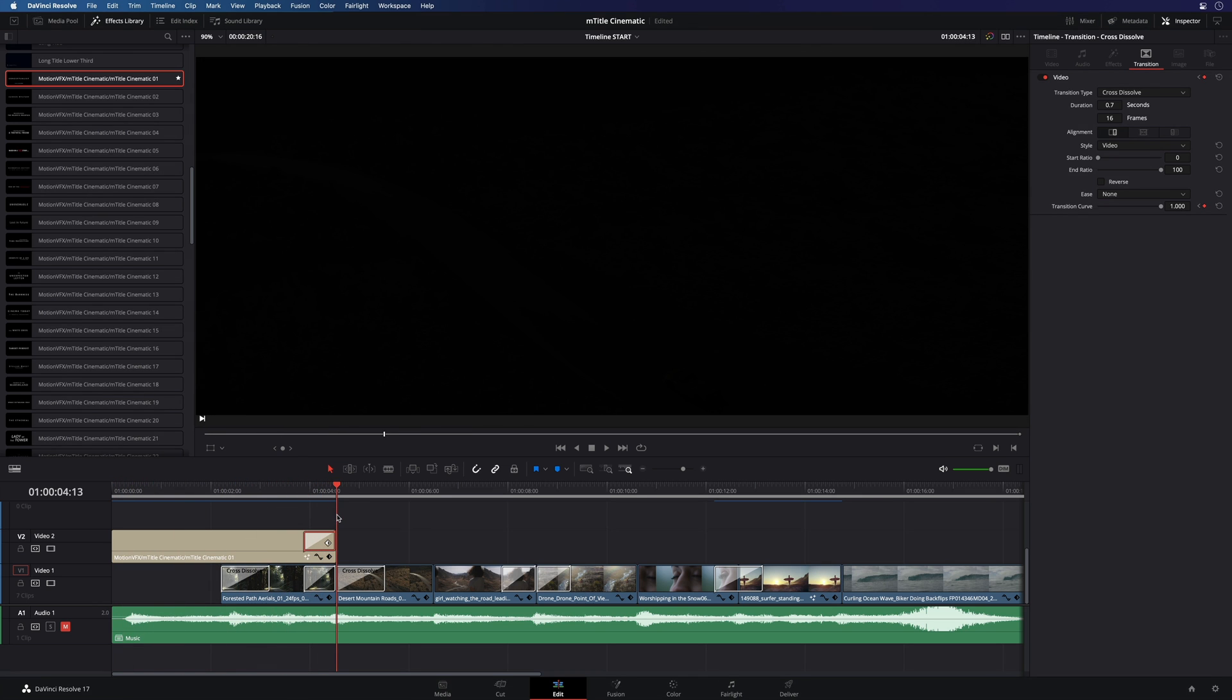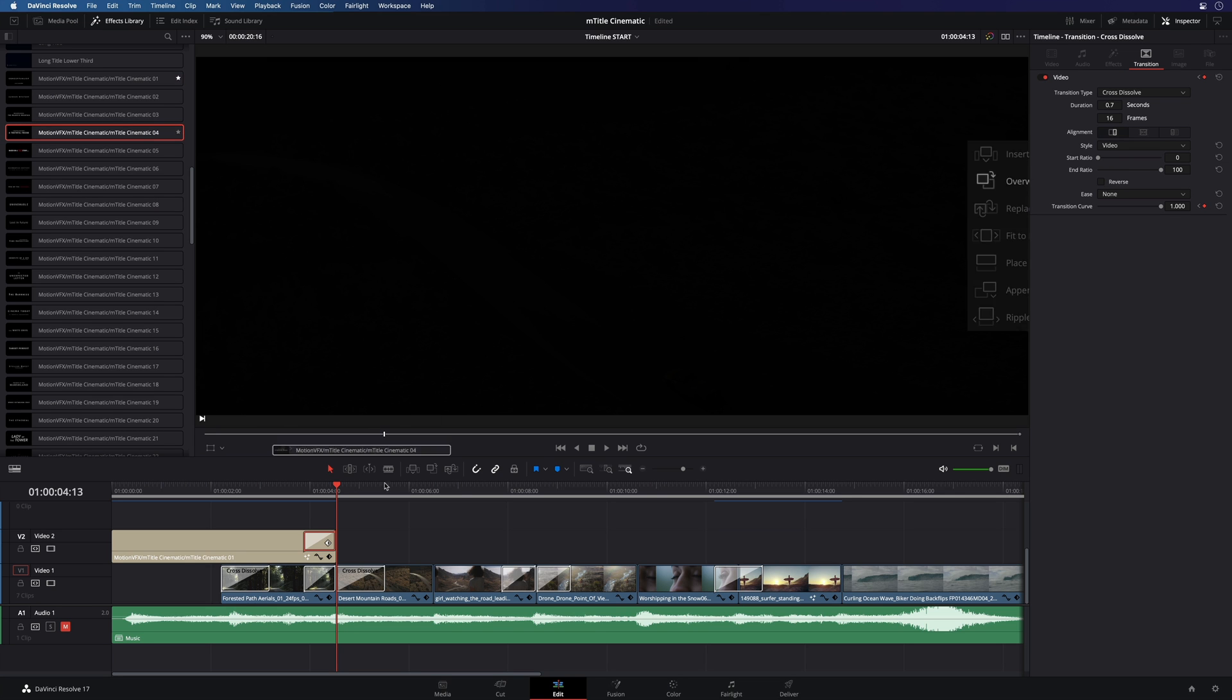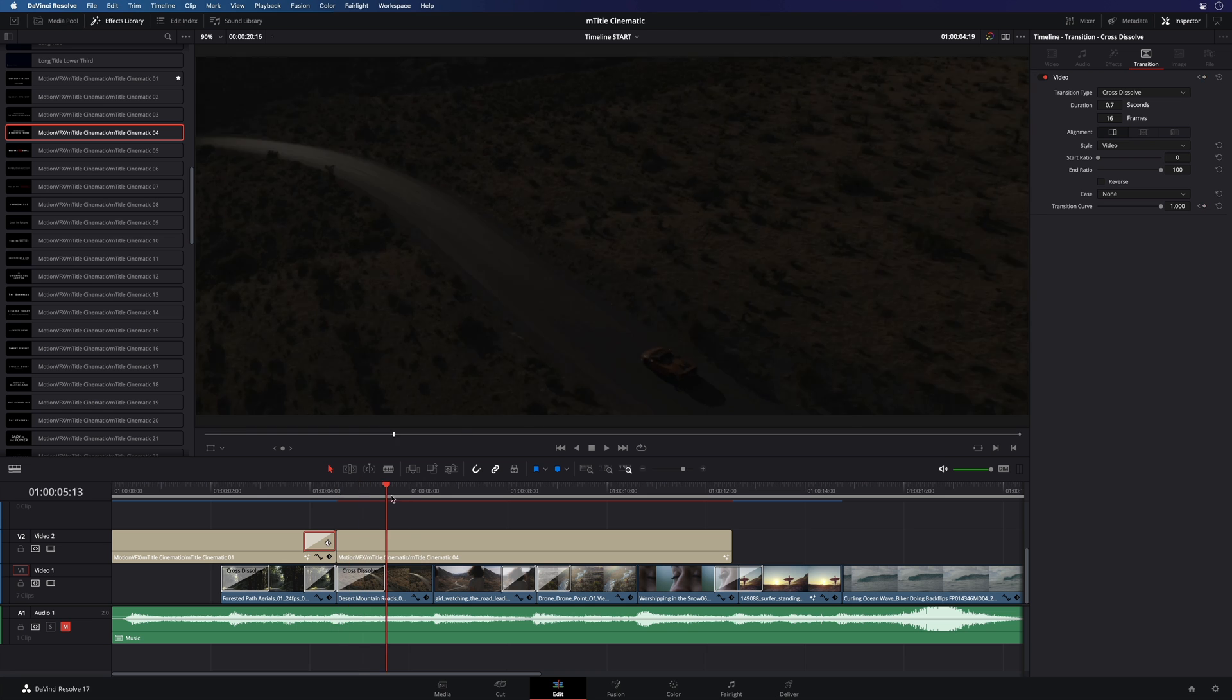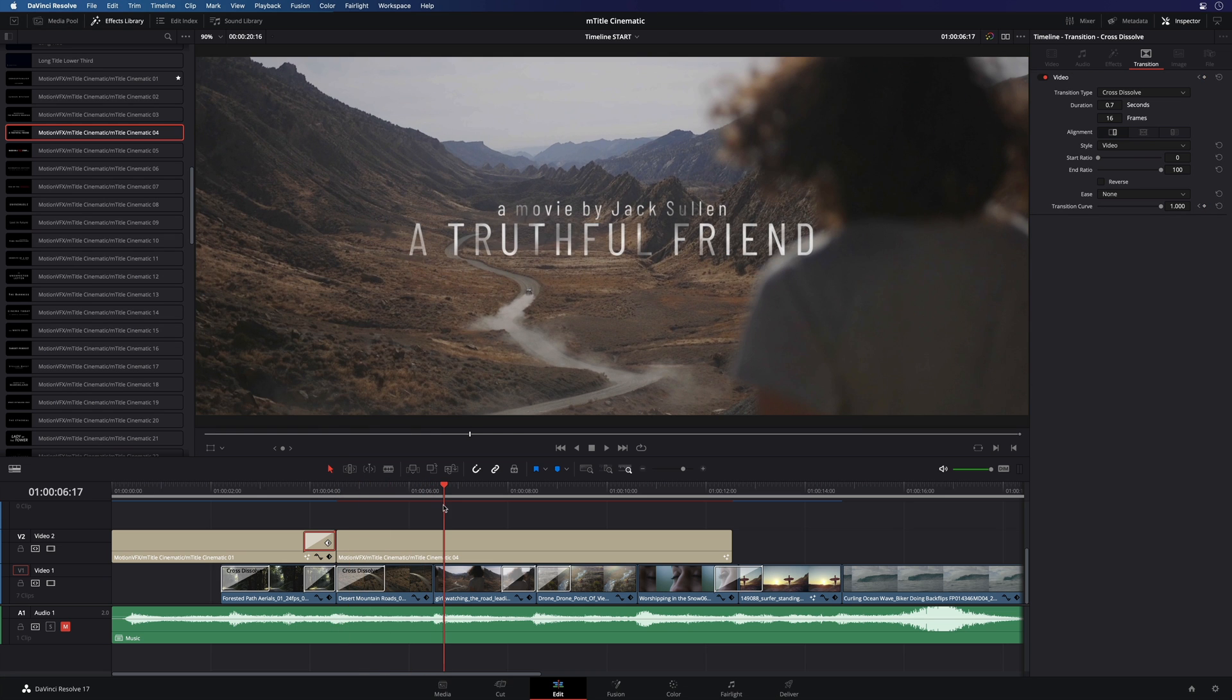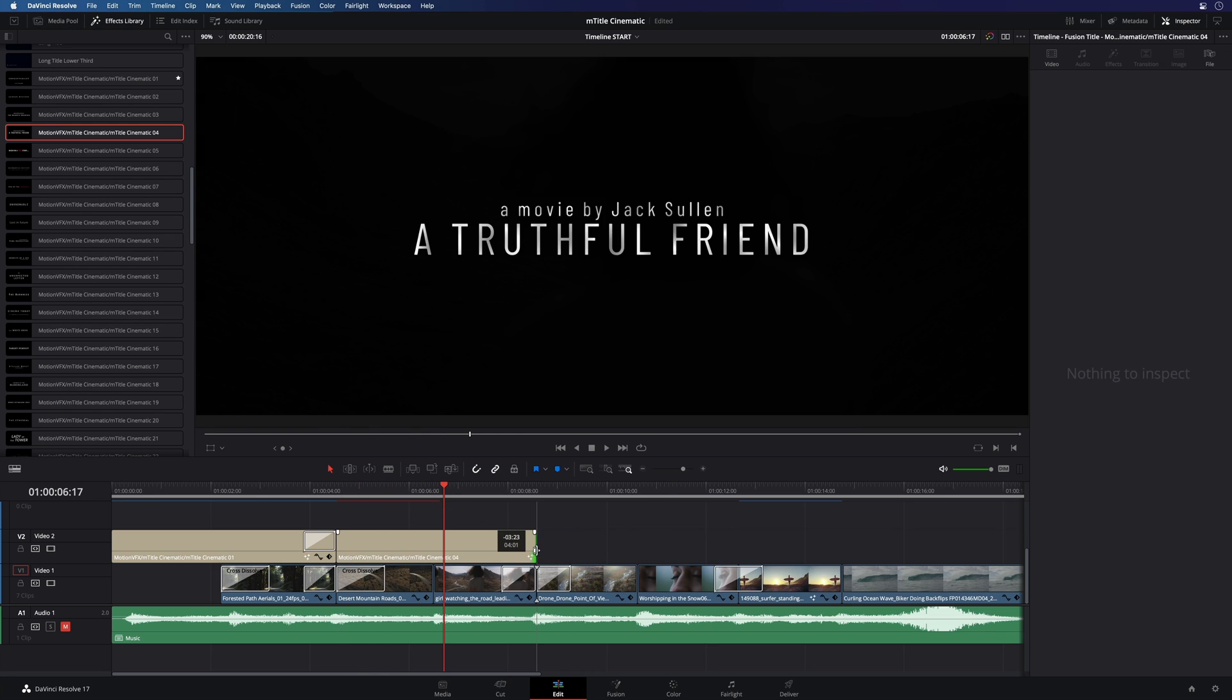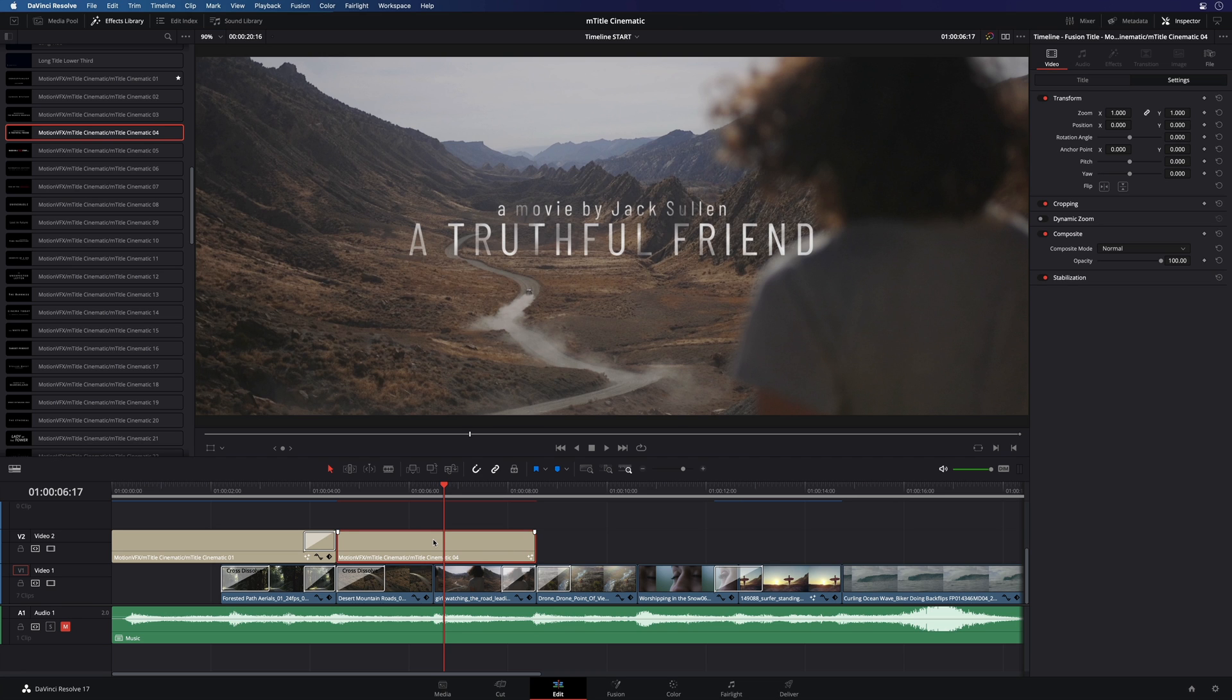Let's add a second one. For this one, I will add the preset number 4. I will adjust the duration and this title will make the link between the two clips below. In the inspector, I will modify the two texts.